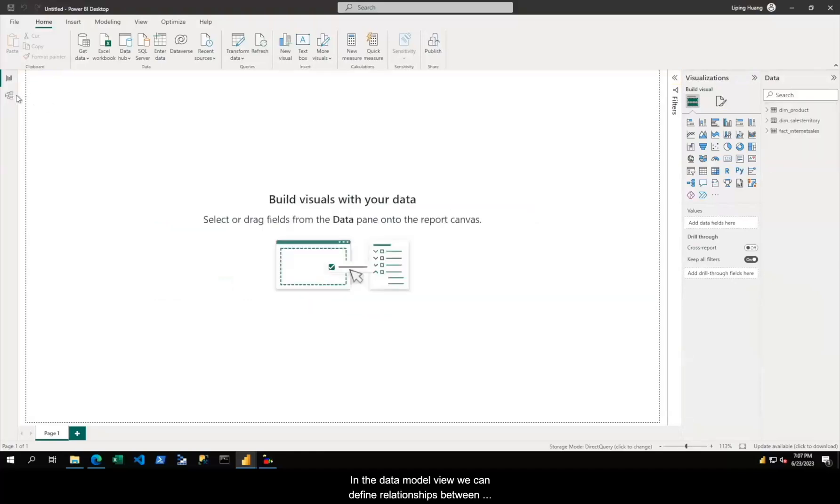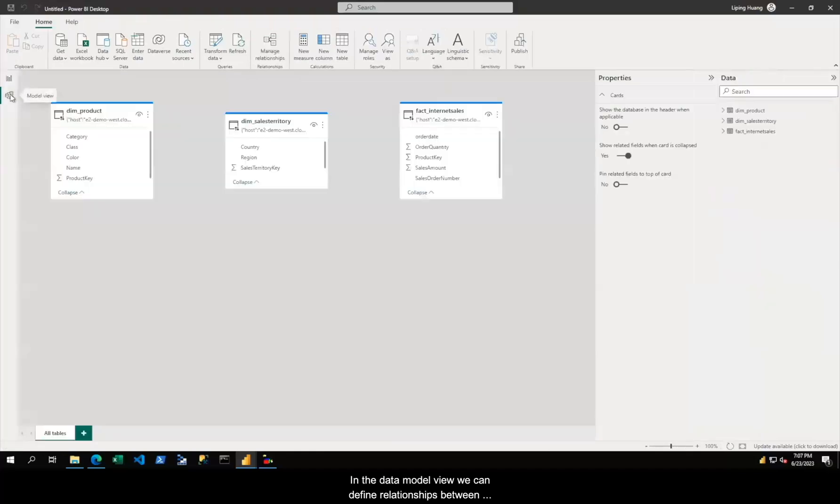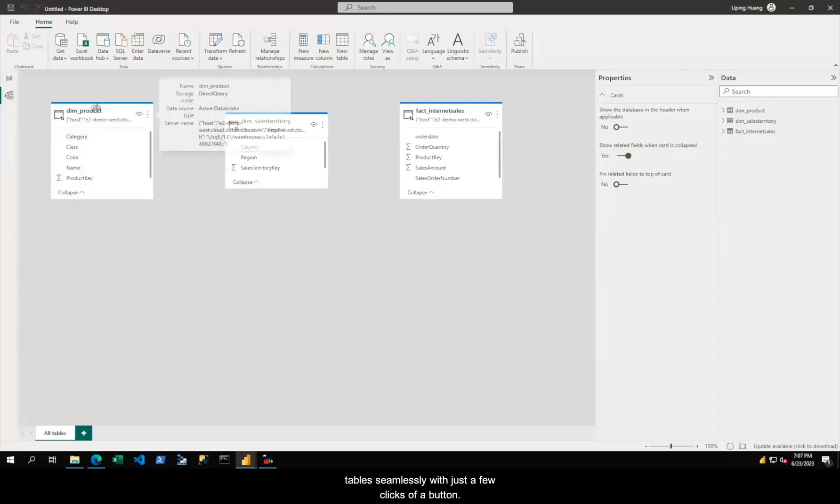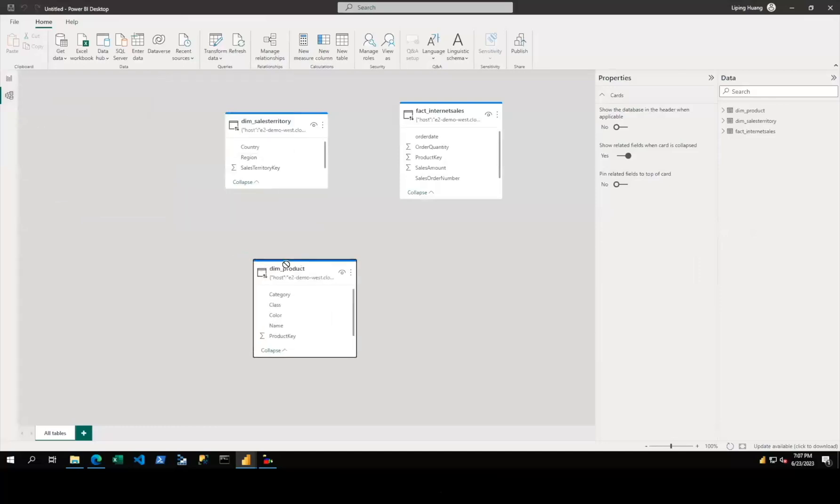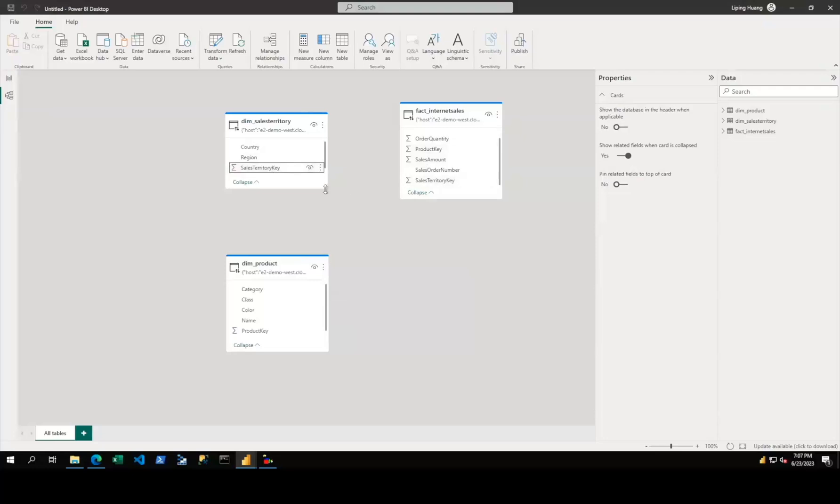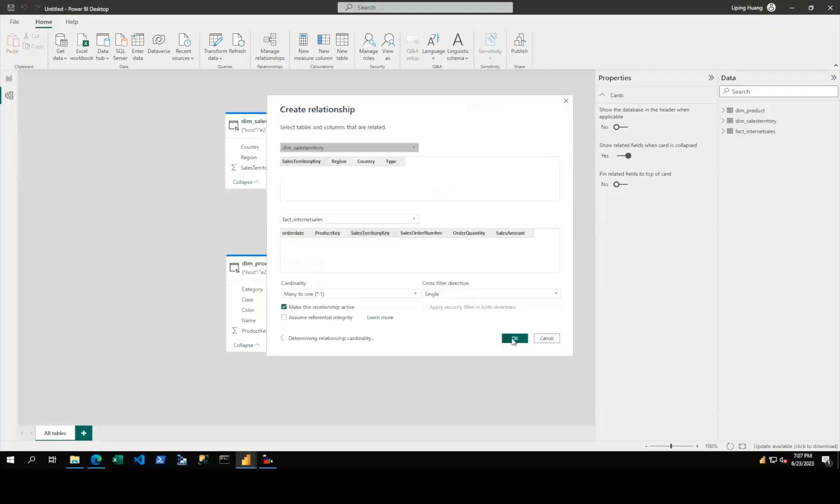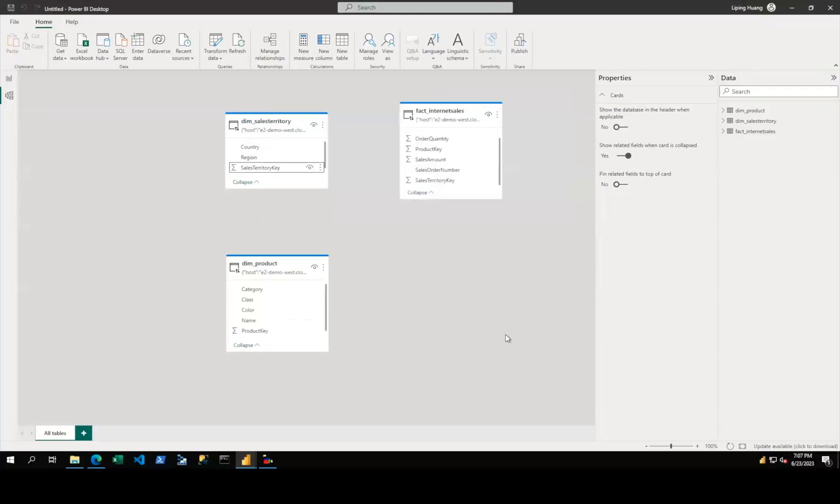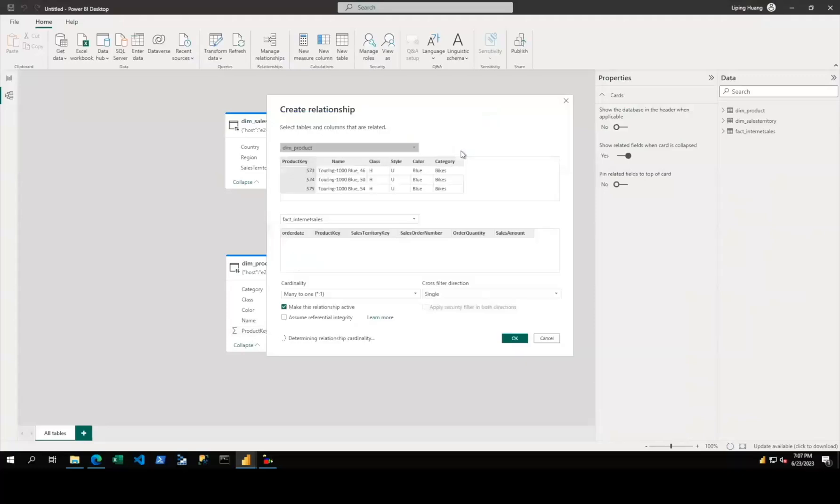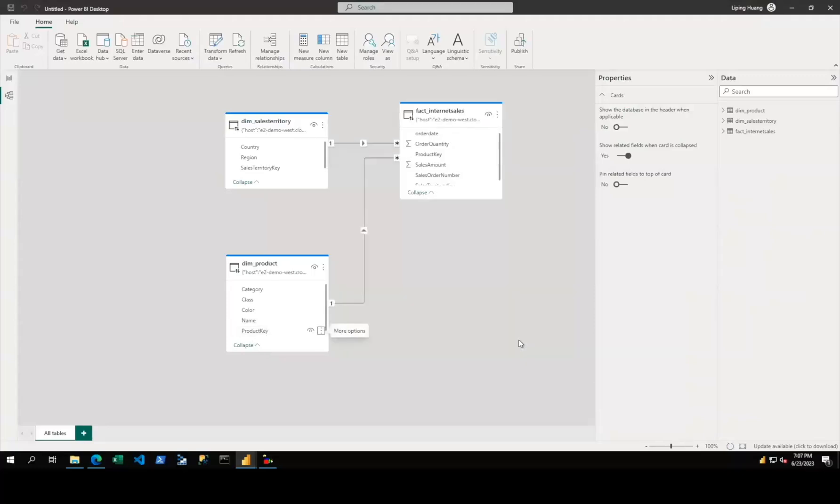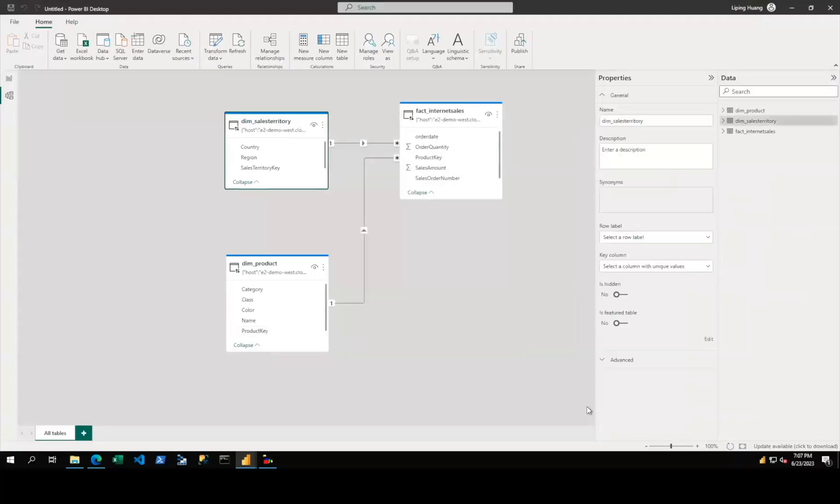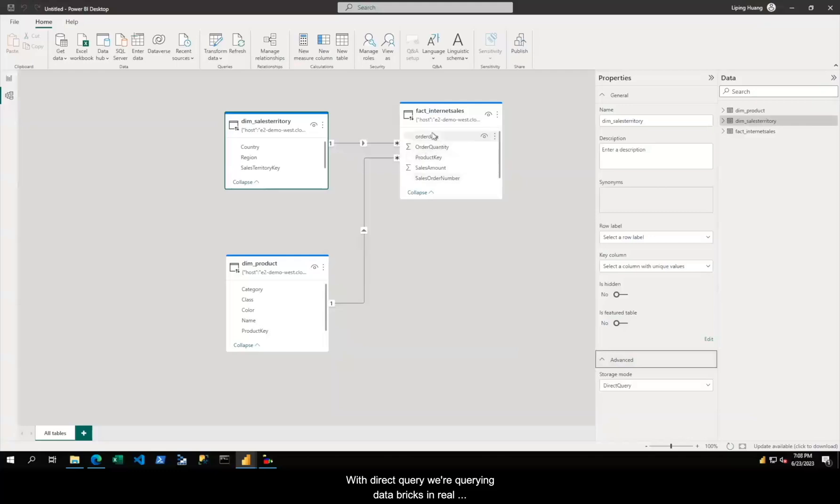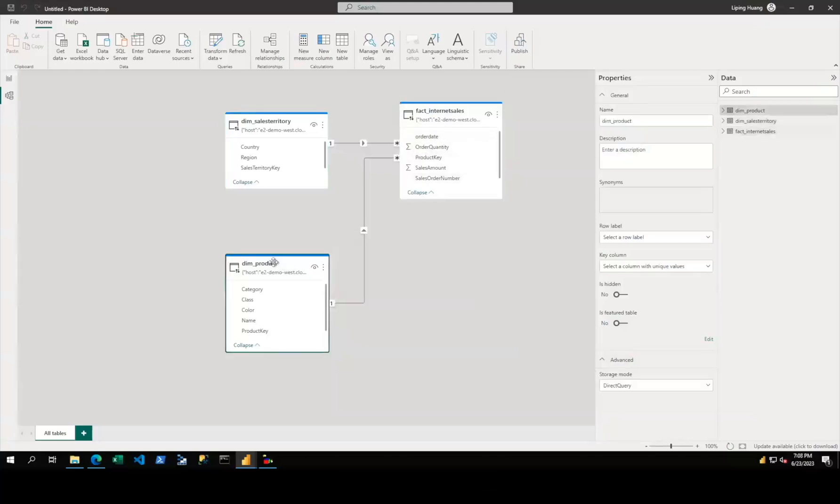In the data model view, we can define relationships between tables seamlessly with just a few clicks. With DirectQuery, we're querying Databricks in real time without moving data.